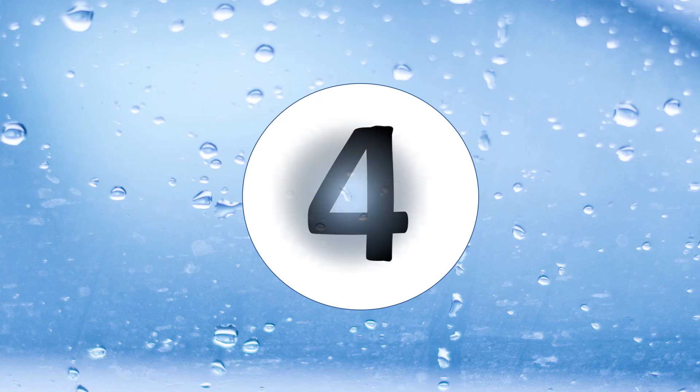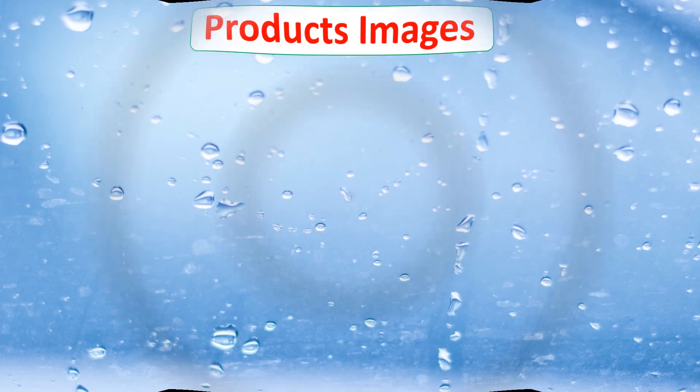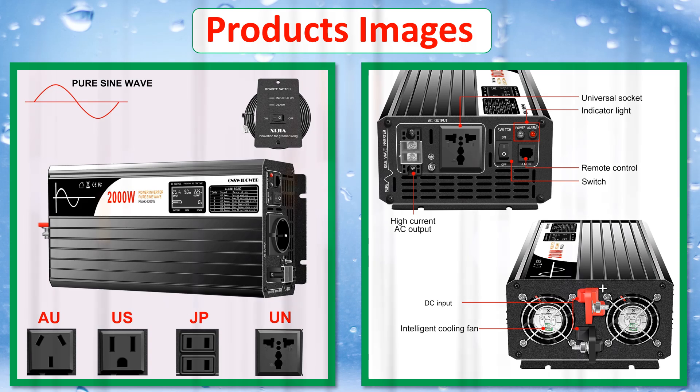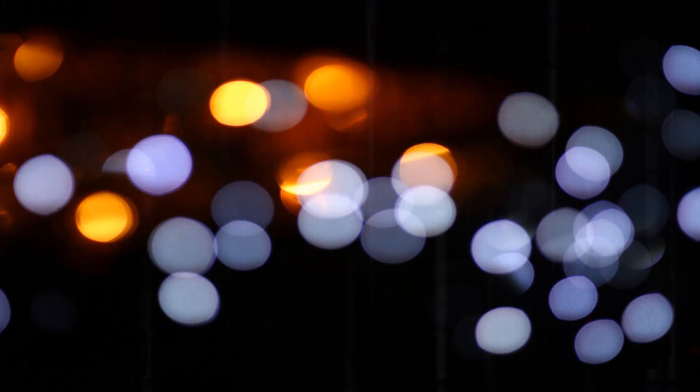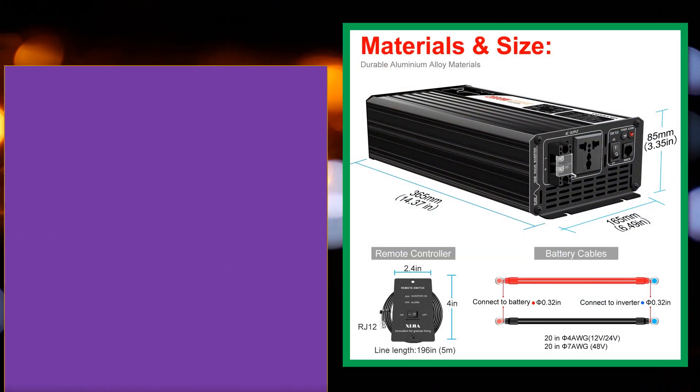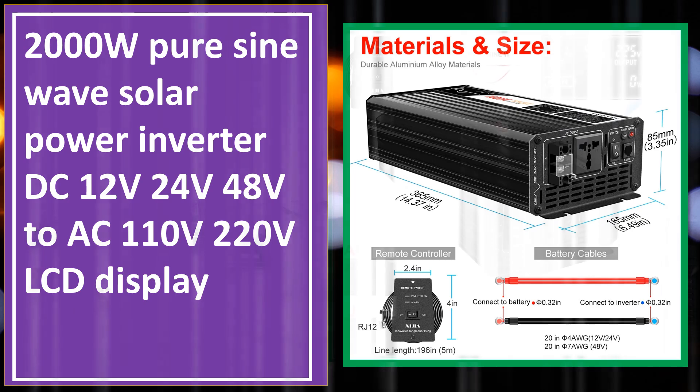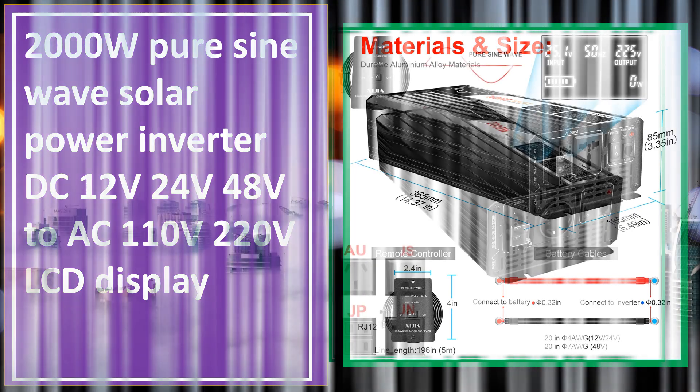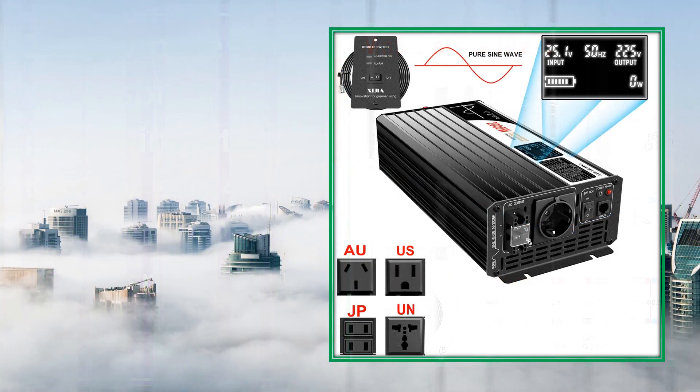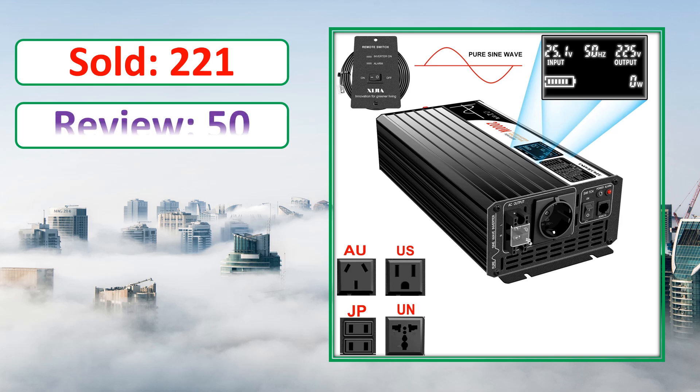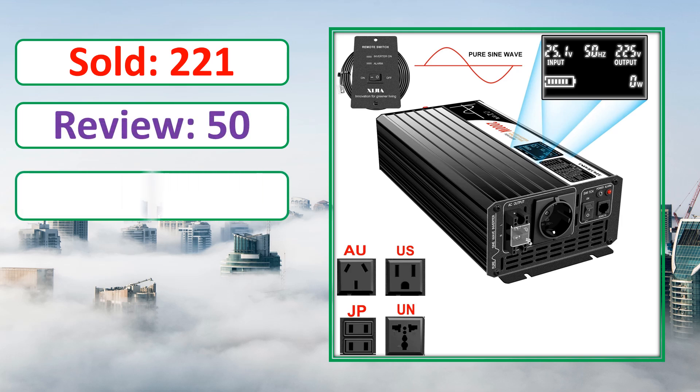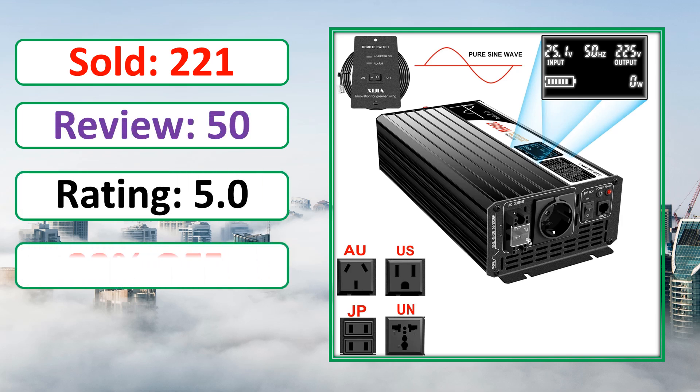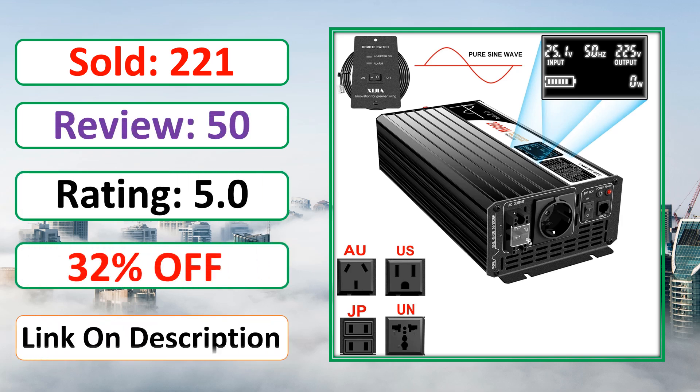At number 4. Product images. This is best quality products. Sold, review, rating, percent off, available in stock.